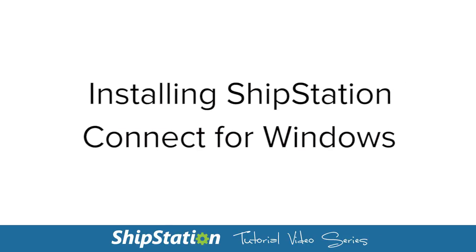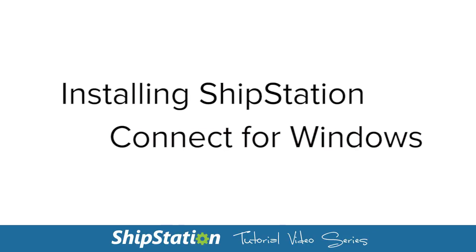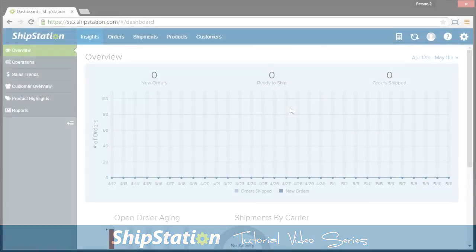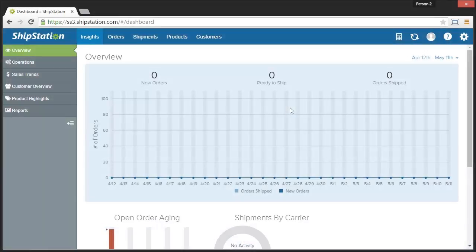The easiest way to print your labels is with ShipStation Connect. It's a program that will connect your ShipStation account with the printers and devices available on your computer, and allow you to share them with all of your users.